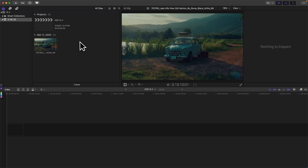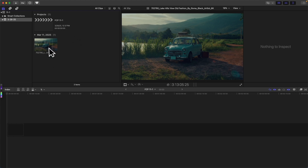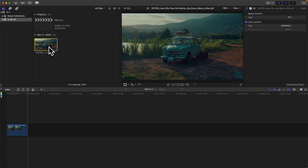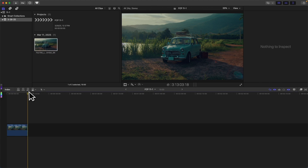Here in Final Cut Pro I've created a new library and dropped in a video clip to play around with and demonstrate the new features. The first new feature in 11.1 is something so remarkable that you are not going to believe it. Are you ready? It's adjustment layers!